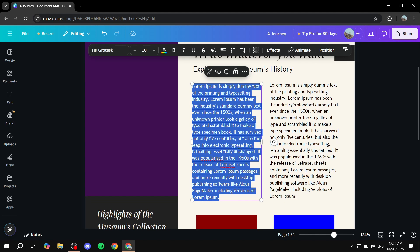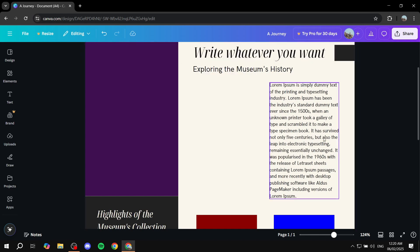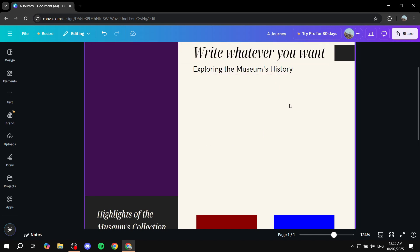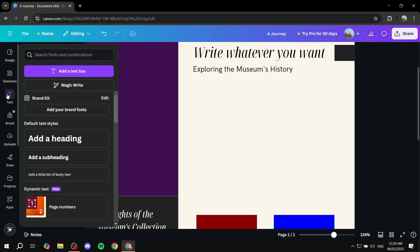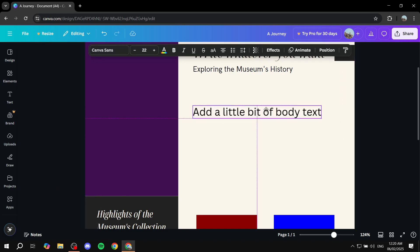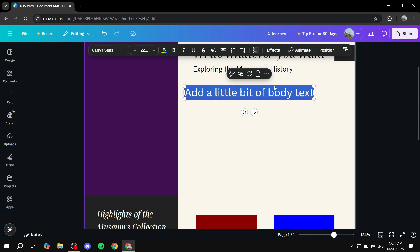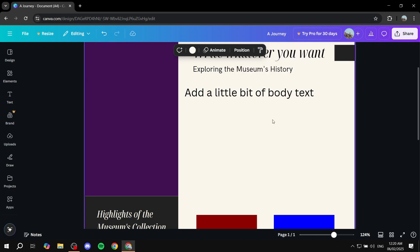If you want to start from scratch and add new text, go to the 'Text' option on the left side. From there you can add a heading, subheading, or body of text by dragging and dropping it exactly where you want it. You can drag it wherever you want and adjust the size as needed.